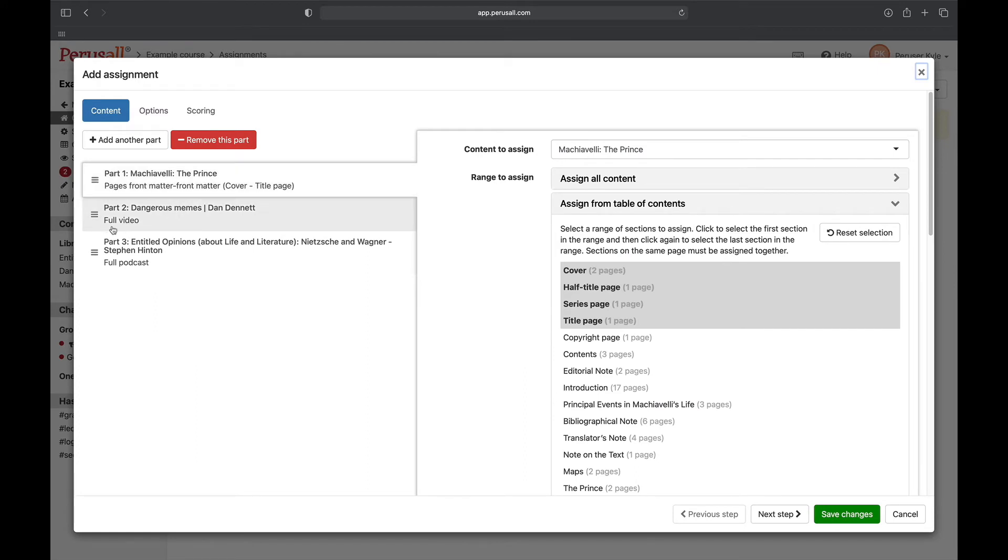Everything is in order so next I will click Save Changes and then show the assignment.